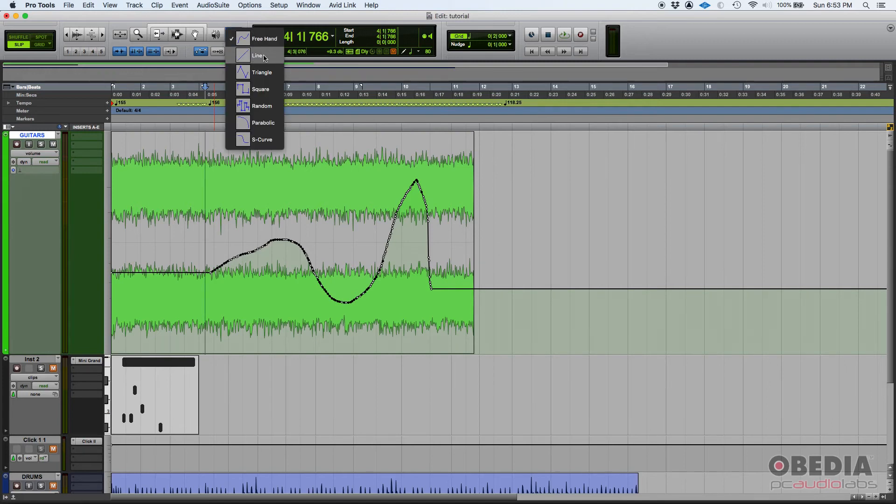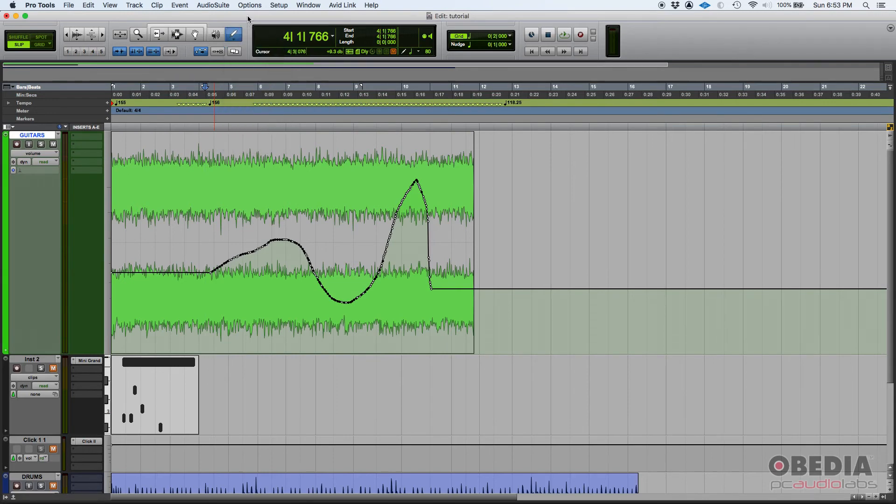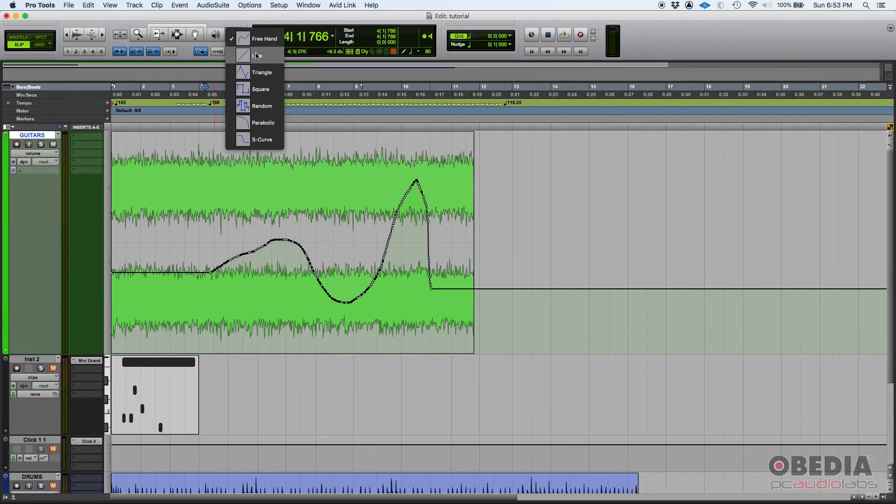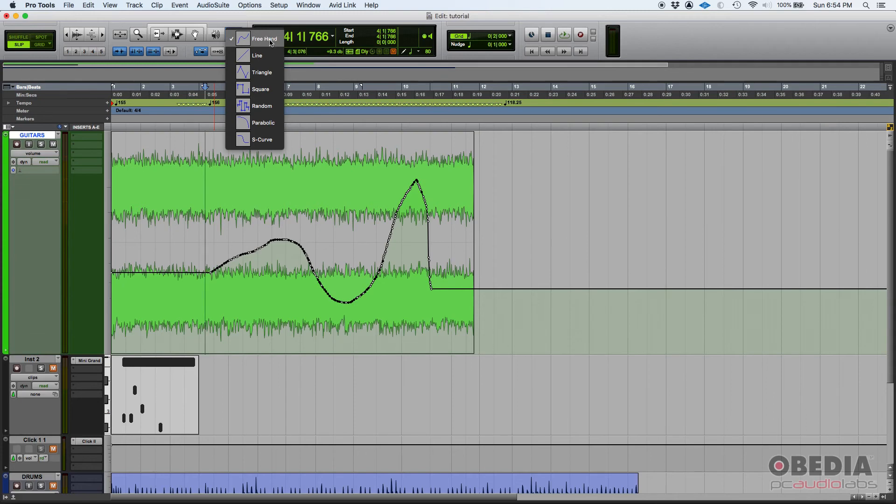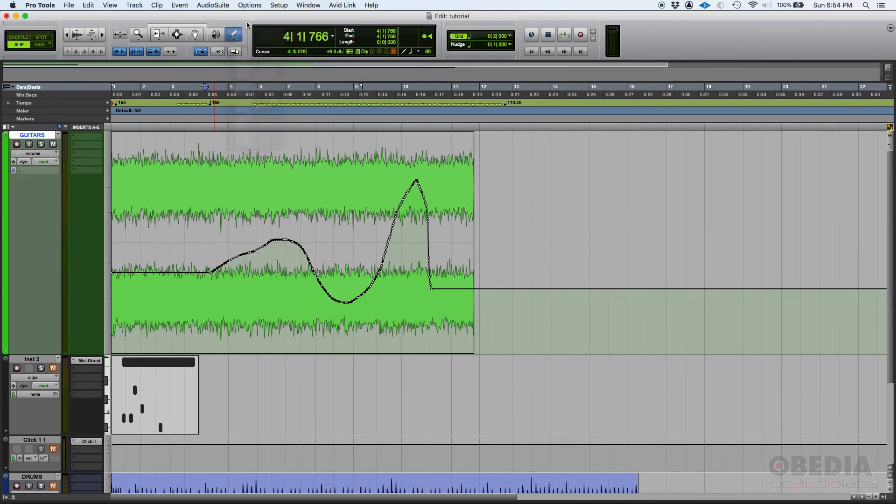You have all these other modes. You can just select them by going right-click on top of that pencil tool, and then you can select either freehand, which is the one that we use, or you can use a straight line, triangle, square, random, parabolic, or the S-curve. Most likely, you're going to be using the freehand mode, but you have those others if needed.